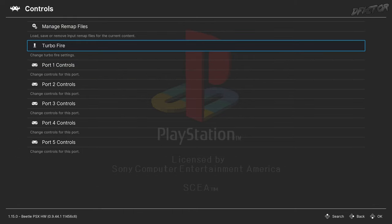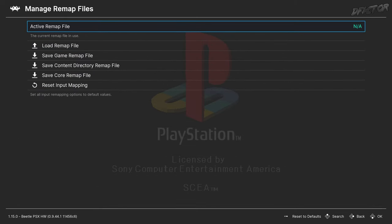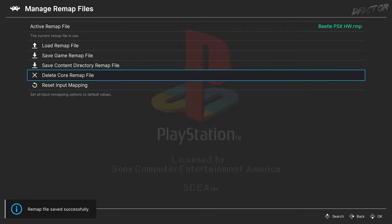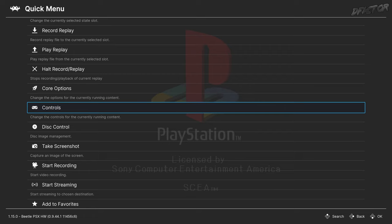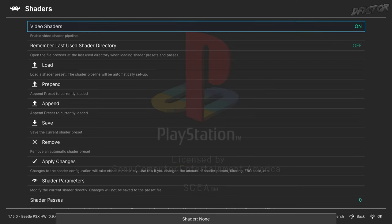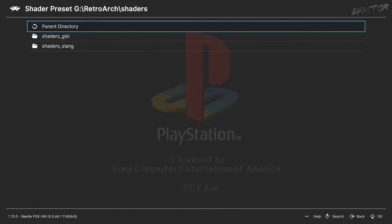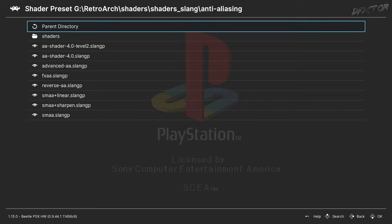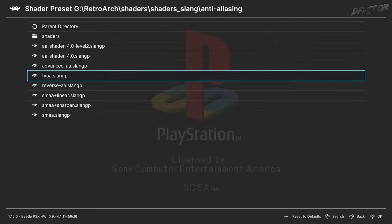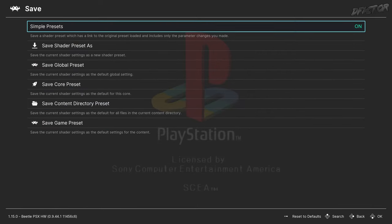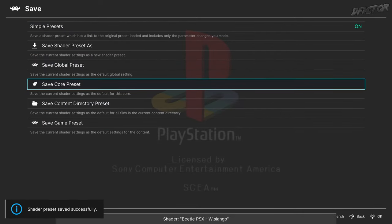Back to Controls, go to Manage Remap Files and Save Core Remap File. Back in Quick Menu, go to Shaders and set Video Shaders to On. Then select Load, Shaders S-Lang, Anti-Aliasing, FXAA, then pick Save and then Save Core Preset.